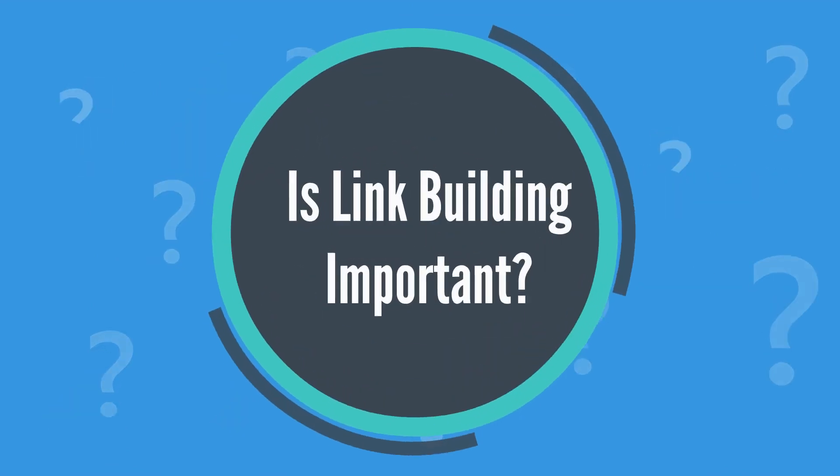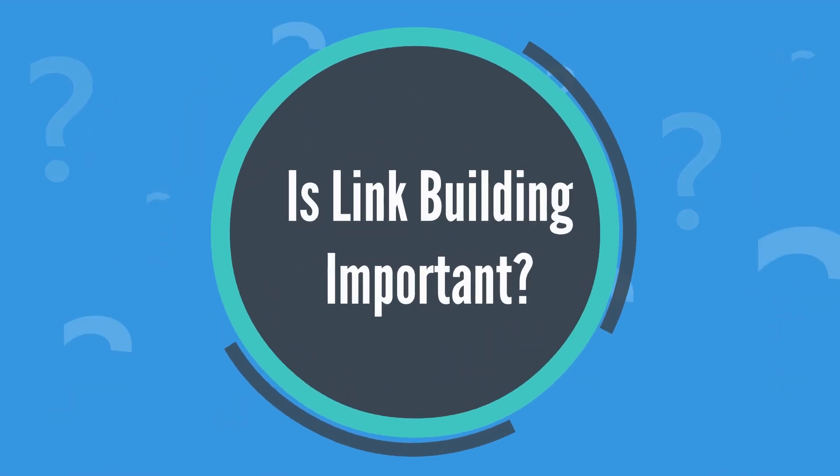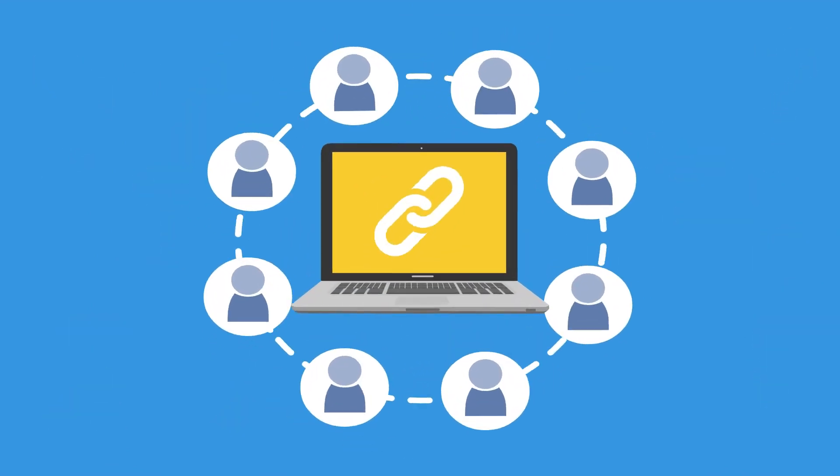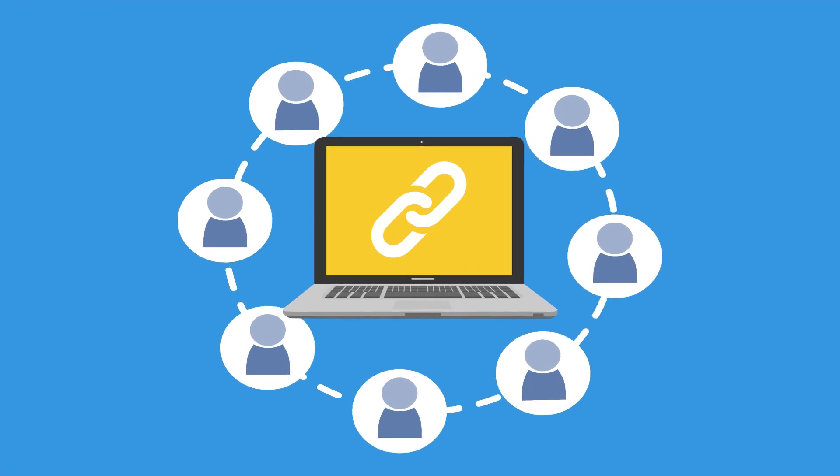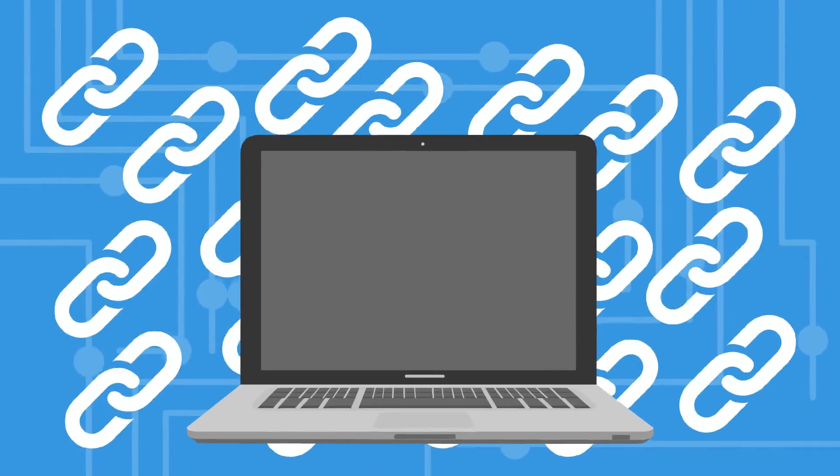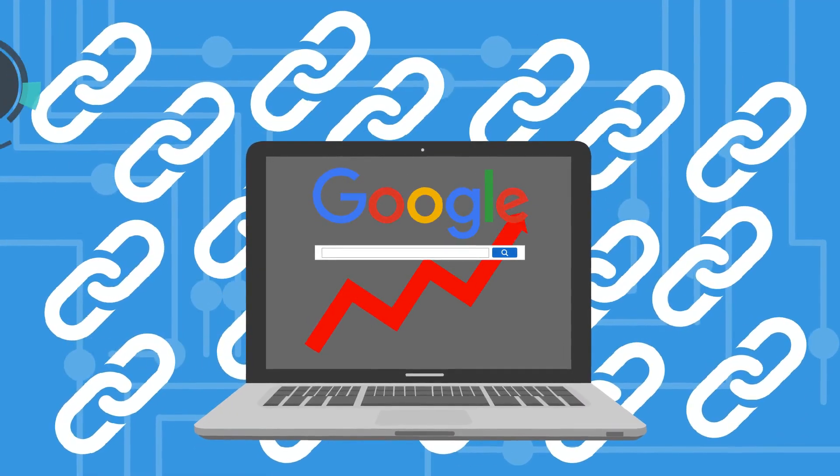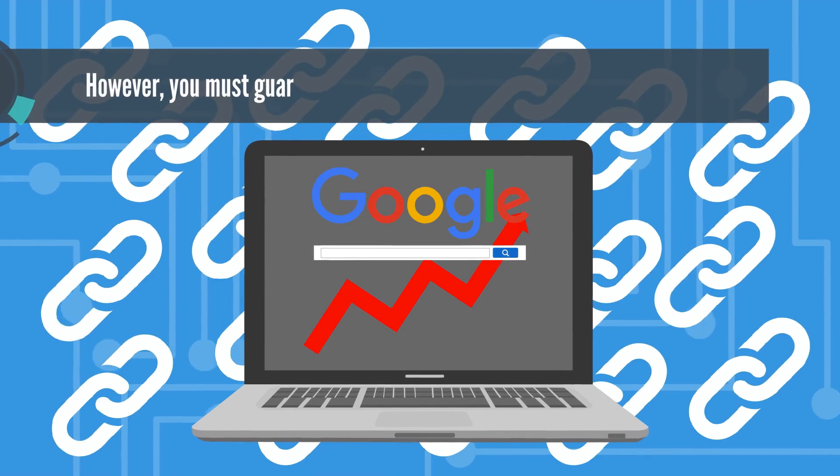Is link building important? It is very important to build your links. The greater the number of backlinks you have, the higher will be your brand in the popularity chart of search engines.